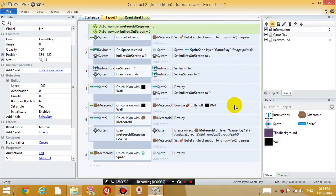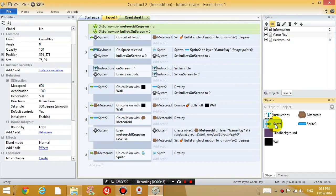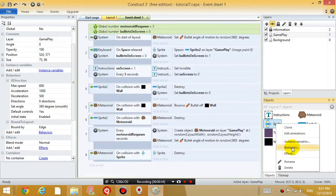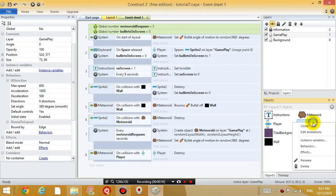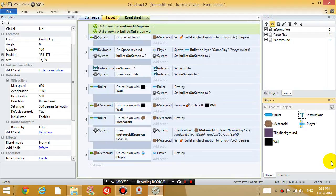So go back to the event sheet. And just before we do anything else, I want to rename my objects for the plane and the bullet. So right click on your player and choose rename and just type player. And right click on sprite 2, click rename and just call it bullet. So we have some better names for the objects.